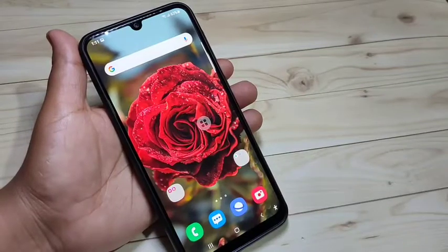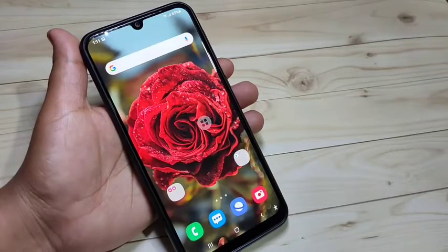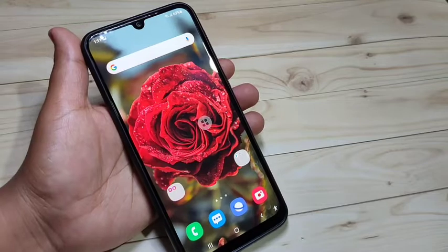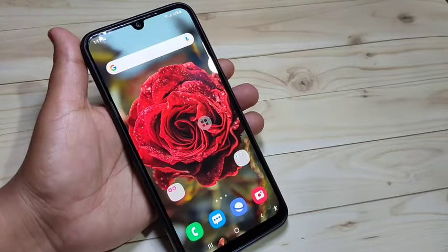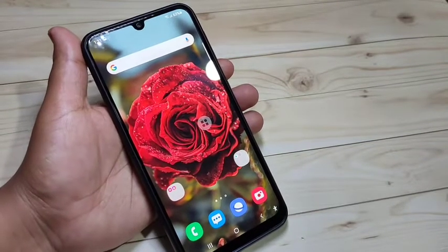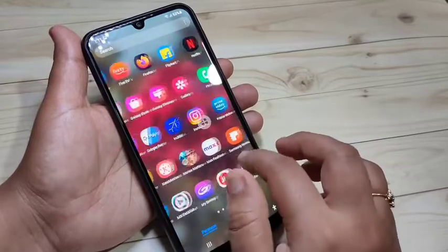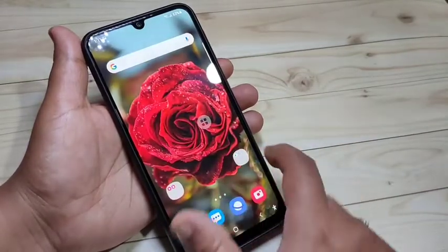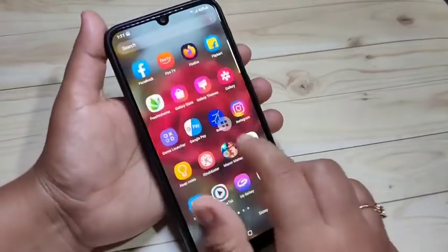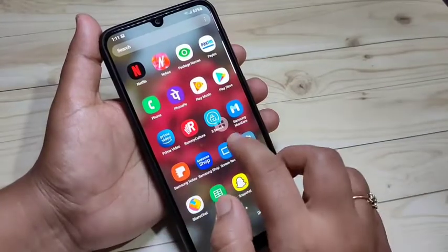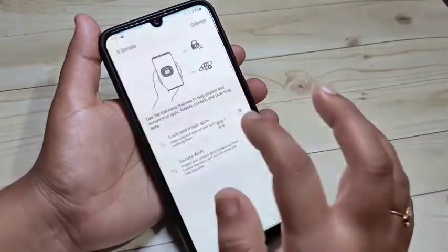In this video I am going to show you how to lock and hide applications on this device. If you are new to this channel, please subscribe and press the bell icon for more tech videos. To start locking applications, we need to install one application — I will give the link in the description box. This application is easily available at the Galaxy Store as 'Secure'.